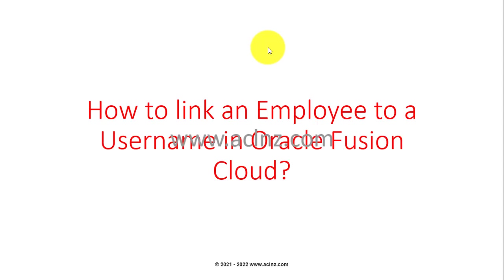How to link an employee to a username in Oracle Fusion Cloud. A number of times what happens is, as an implementer or maybe as a support person, one creates their username in Oracle Fusion Cloud so that they can quickly log in and start using Fusion applications. But certain forms also...